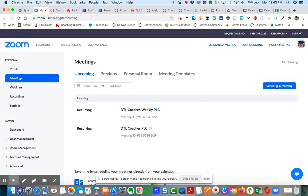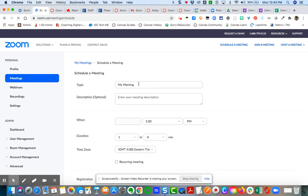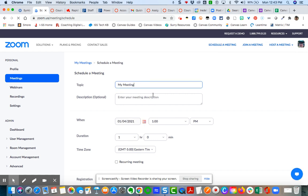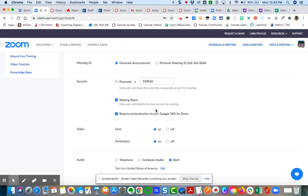When you come over here and schedule a meeting, I'm going to do all my topic, my descriptions and so forth, but I'm going to come down here to security.